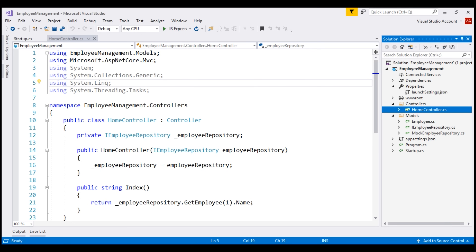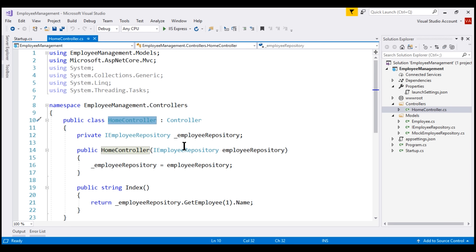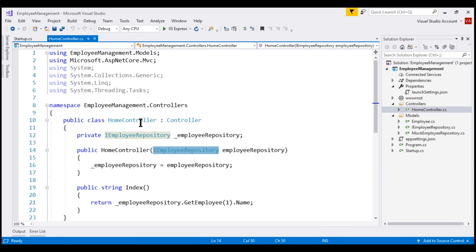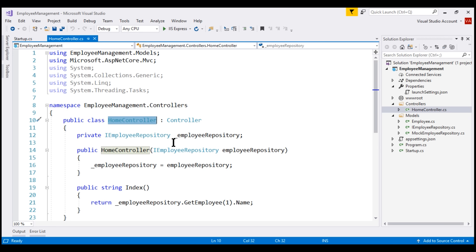This is the same example that we worked with in our previous video. Notice our HomeController has a dependency on the service IEmployeeRepository. The important point to keep in mind is this HomeController is not creating an instance of this dependency using the new keyword.